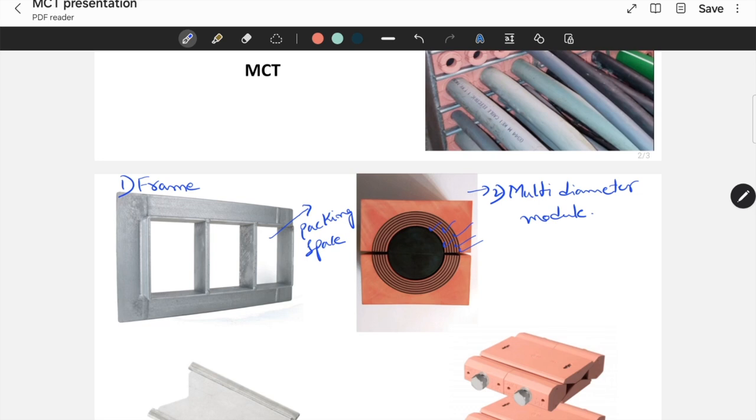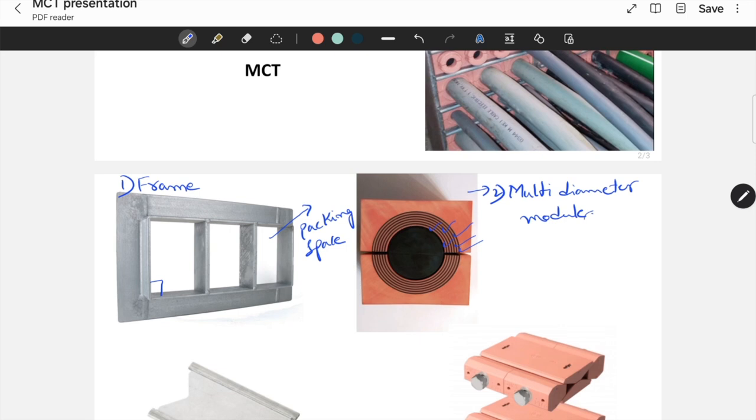After fixing the frame, you have to take the cables inside and you have to take these cables through these multi-diameter modules. You have to place these modules here in this packing space. While placing these modules, you have to use lubricant as well. Place these modules side by side as shown here and cables will enter through these modules.